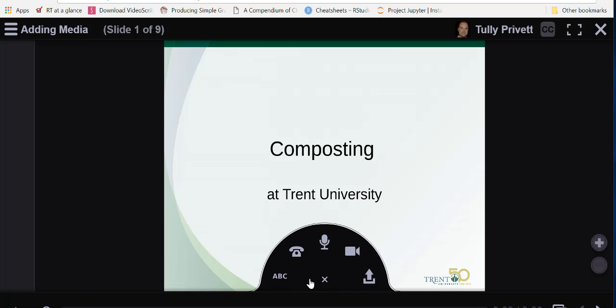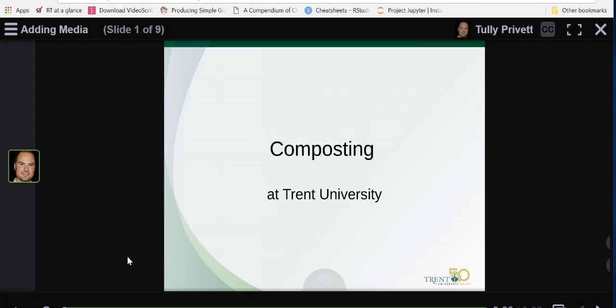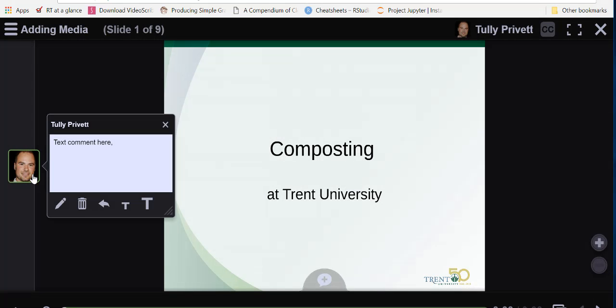The first type of comment is a text comment denoted by ABC. I just type in my text comment here or whatever I'd like to add to the discussion and click Save. On the left hand side you can see that the text comment has been added to this slide.